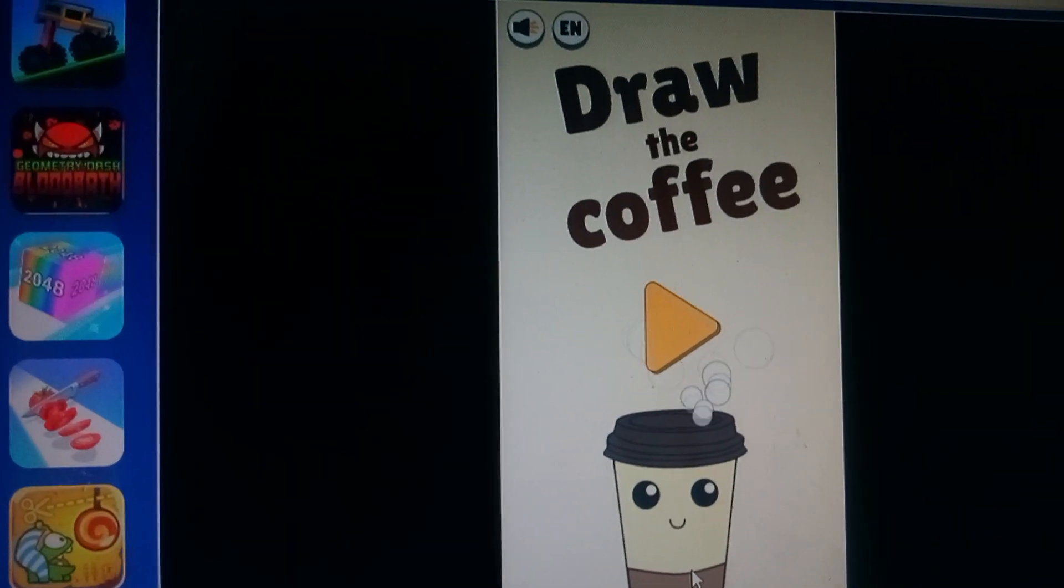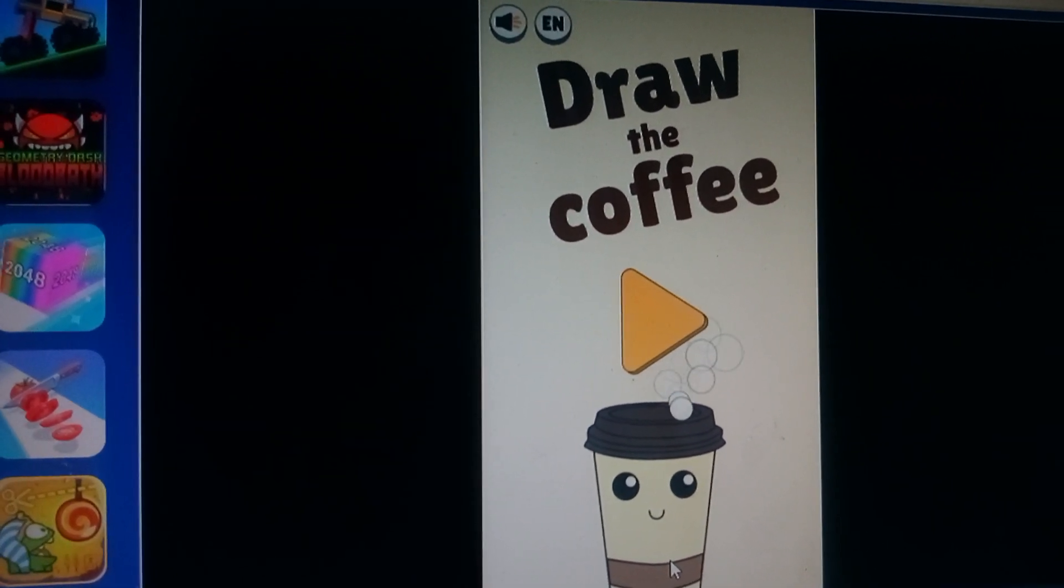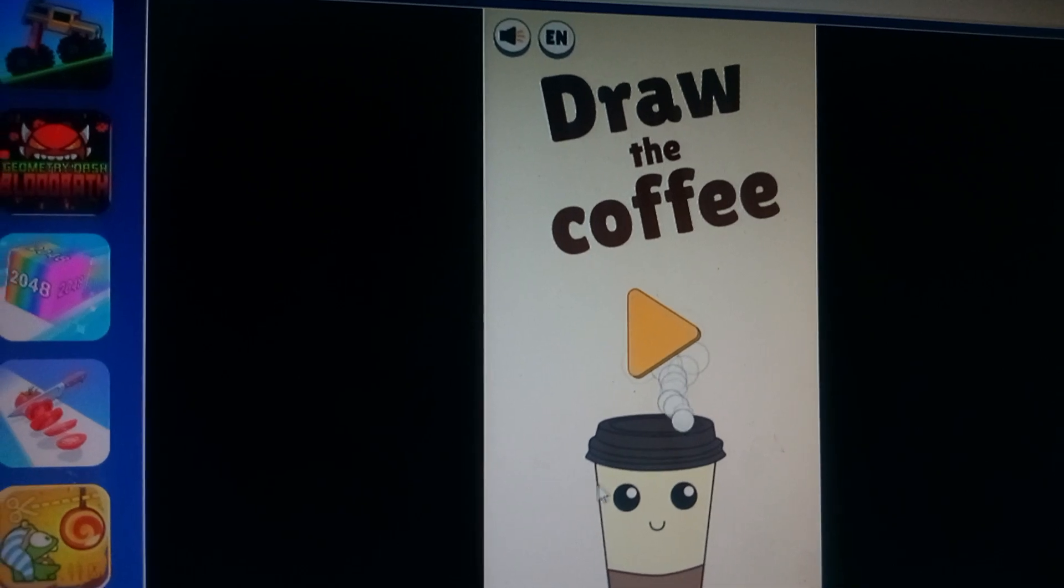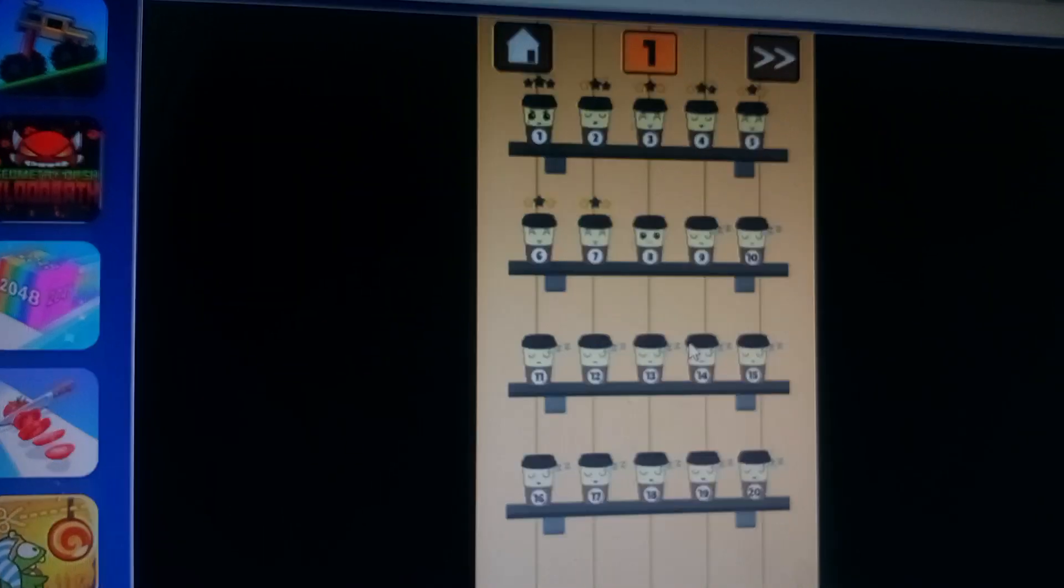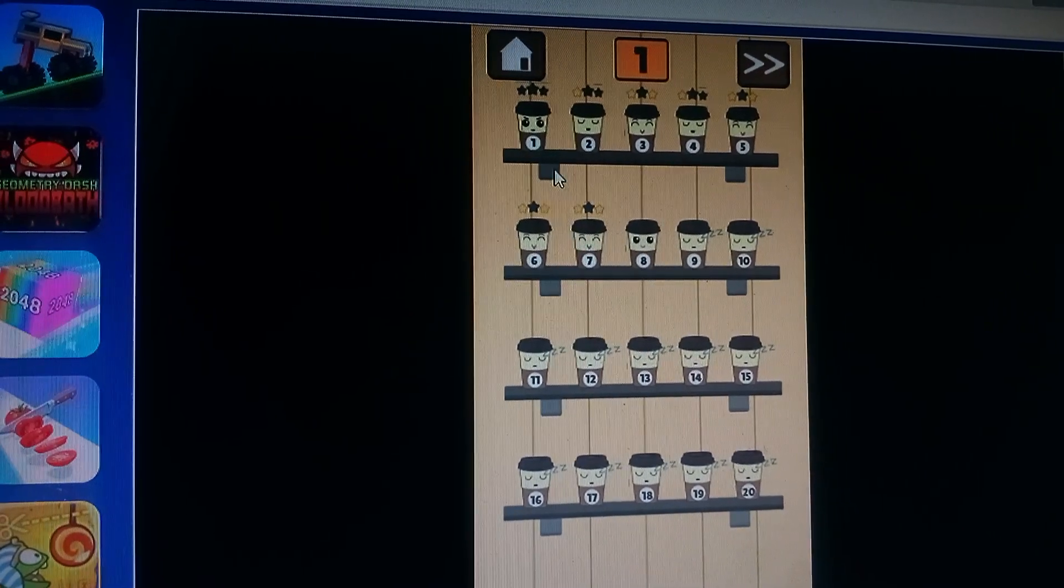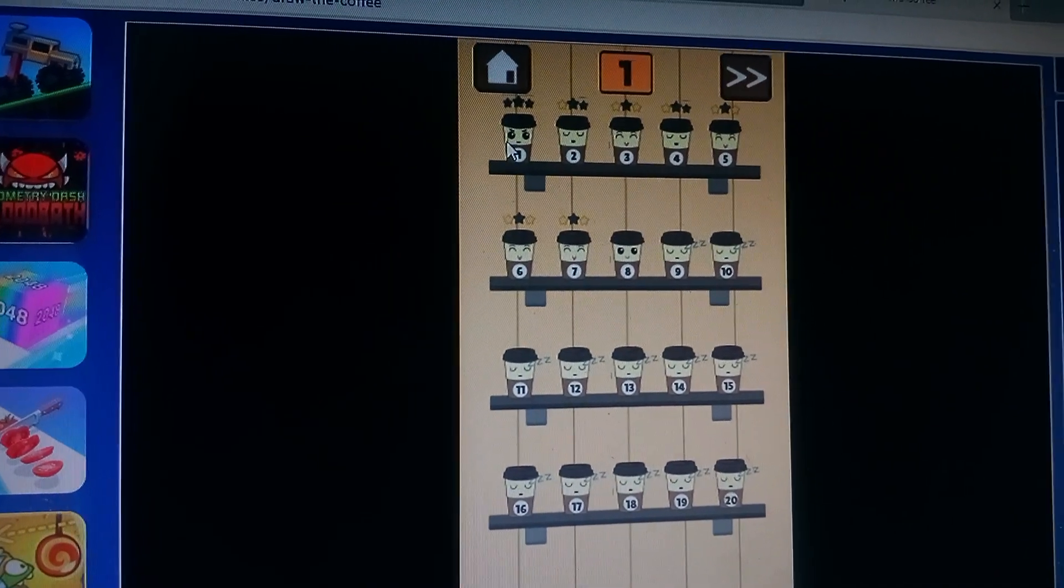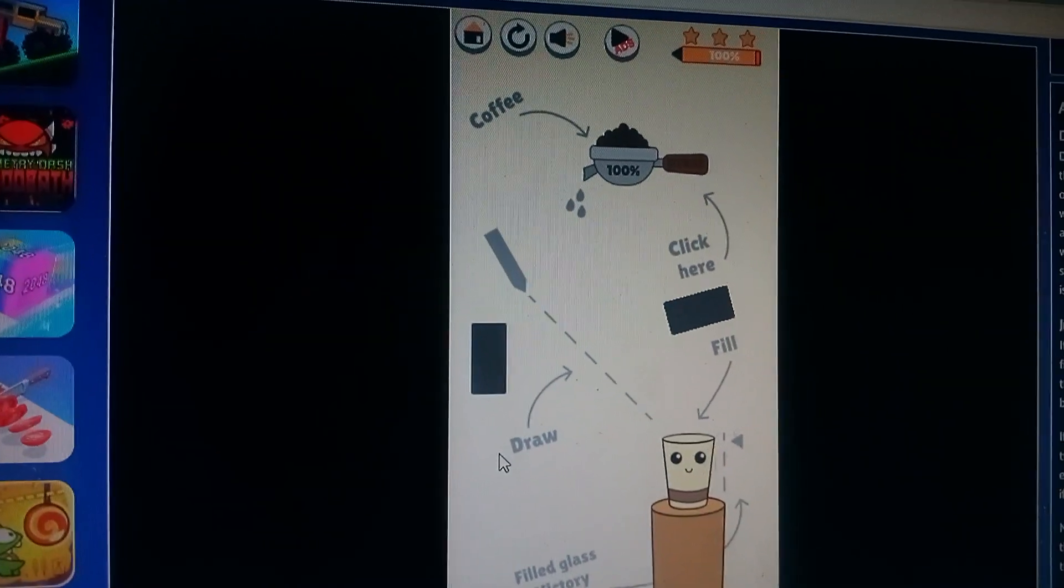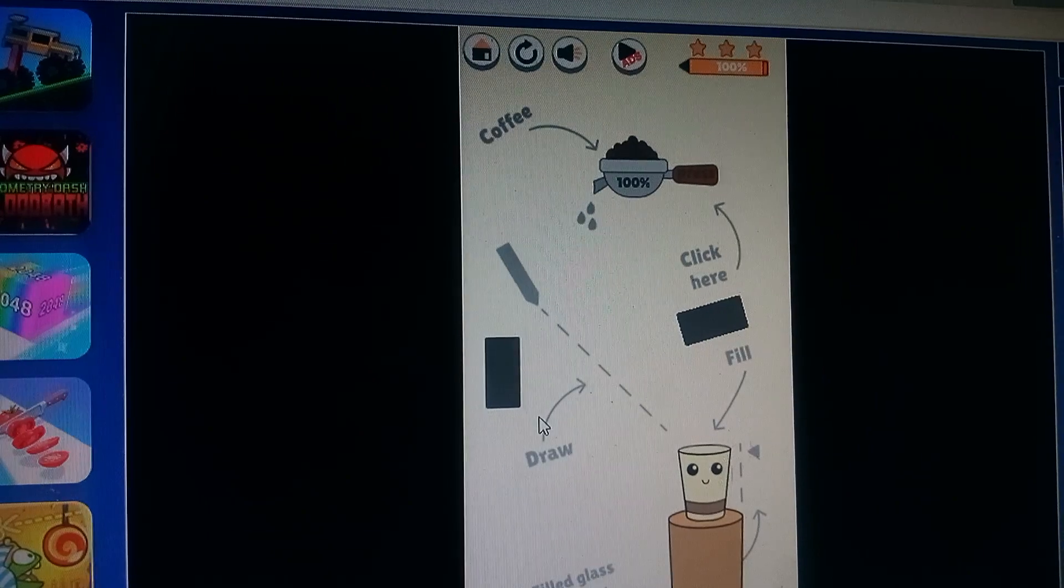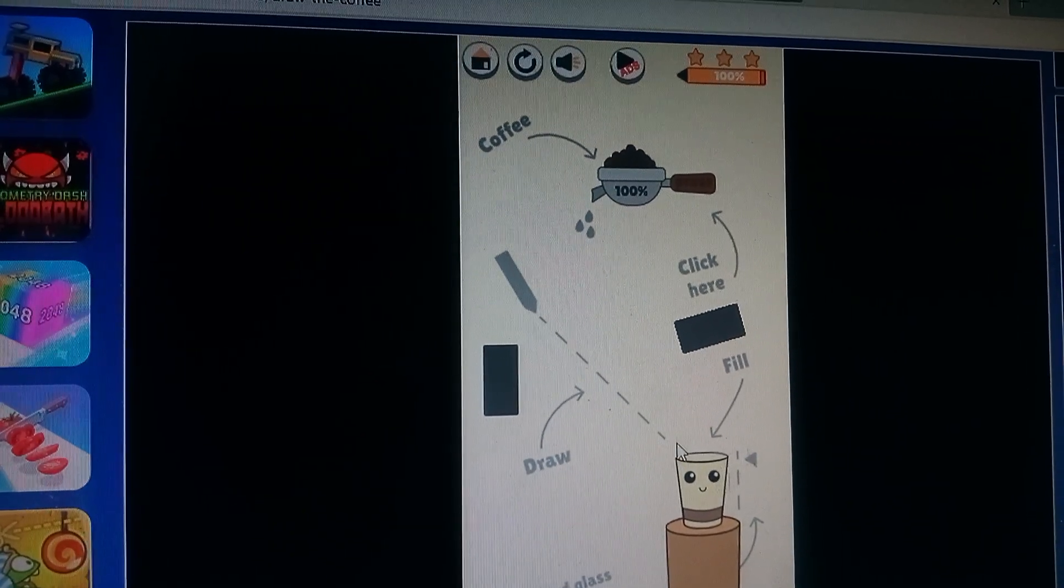Basically, the object of the game is you want to get three stars on each level, and the less that you use the drawing tool, the better. I'll show you level one, and you can redo the levels if you didn't like your score. What you want to do is get these beans all into this cup until it's full.